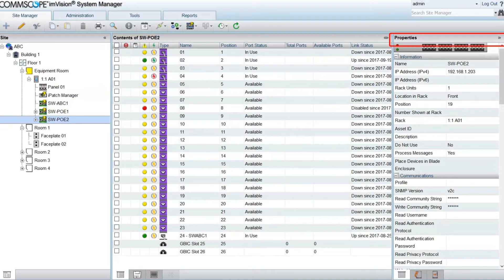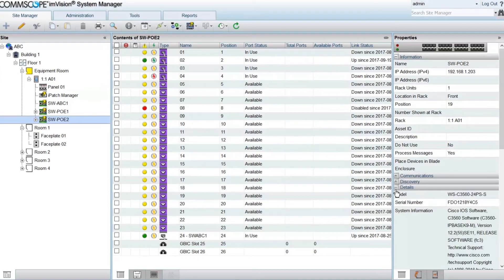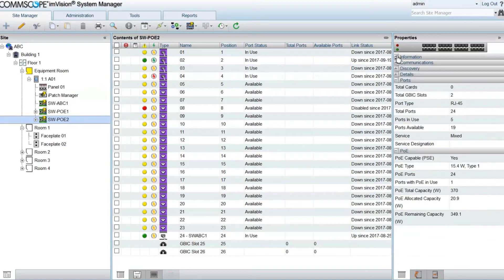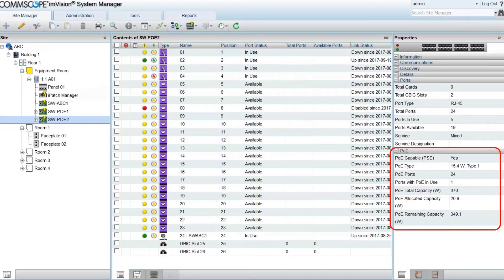There is also a new PoE section in the properties of both managed switches and cards. It shows if the switch is a PoE switch, the highest PoE type in the switch, the number of PoE ports and how many have PoE in use, and the power capacity, allocation, and consumption for the entire switch or card.